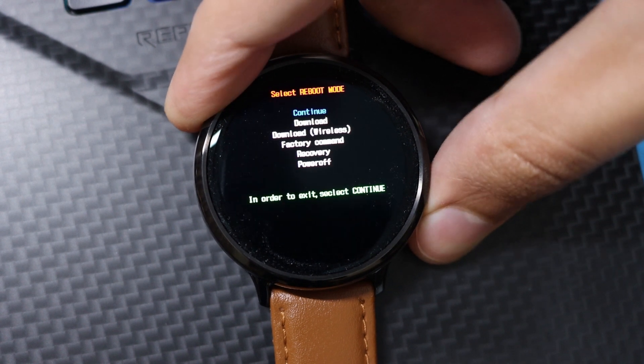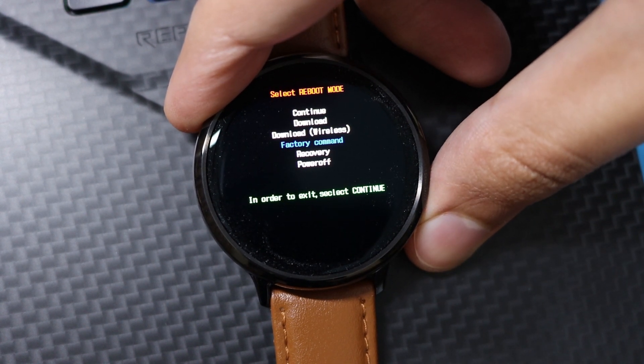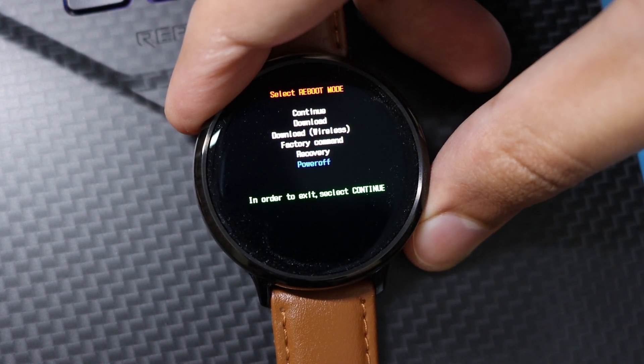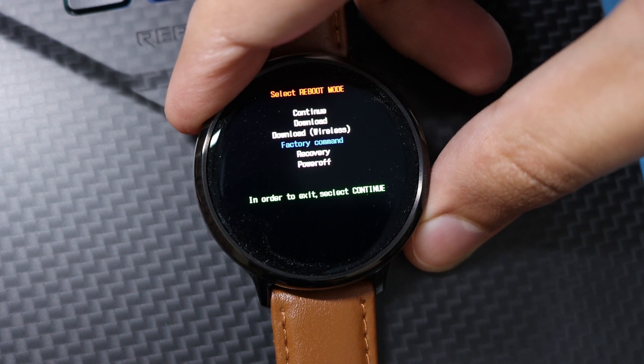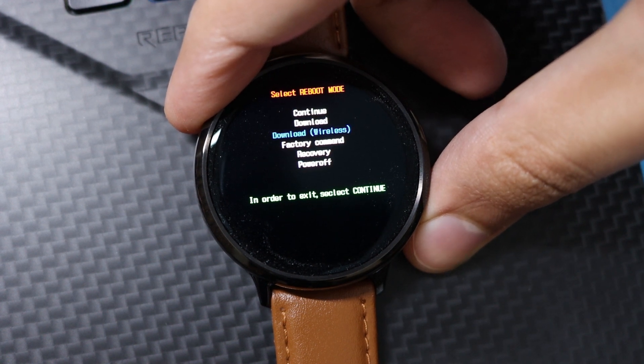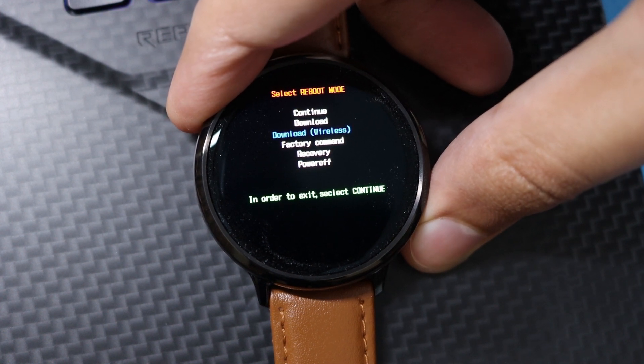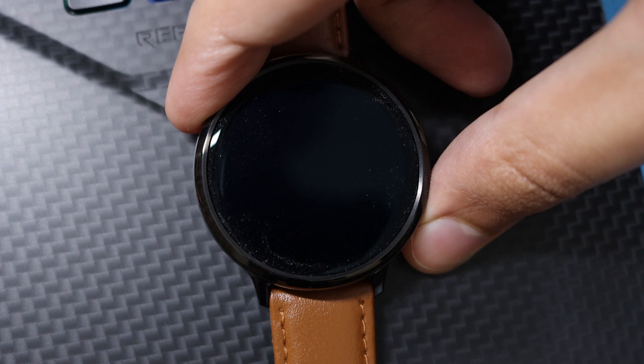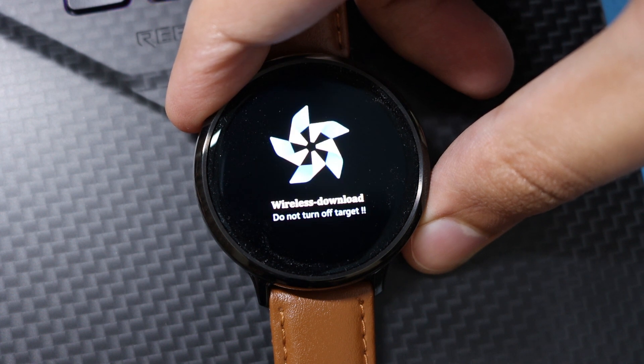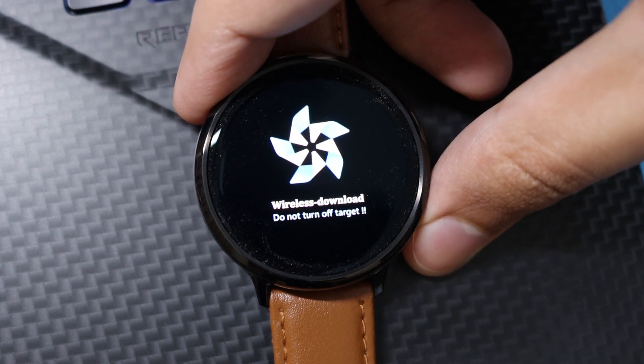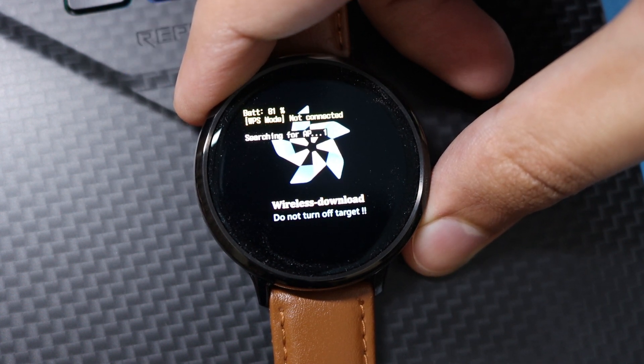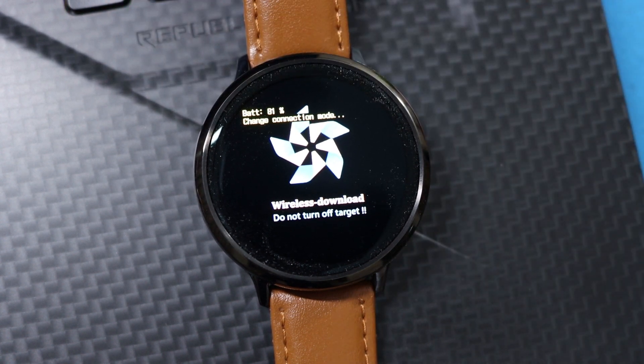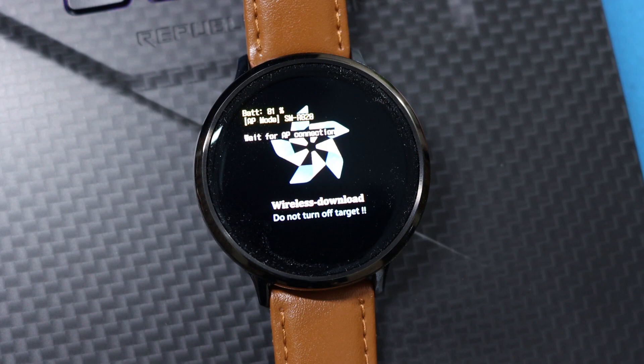Now just scroll on the options via the power button and go to the download wireless option and long press the power button to select it. After that, enable AP mode here by double pressing the power button. Now it will say switching to AP mode. Now your watch will act as a hotspot.